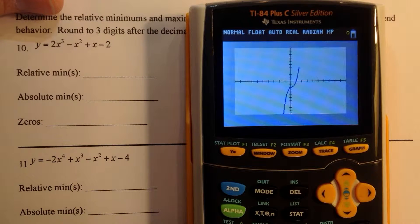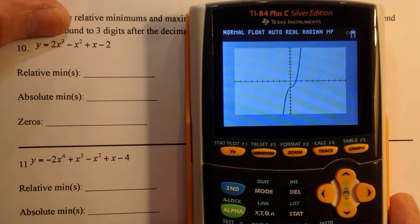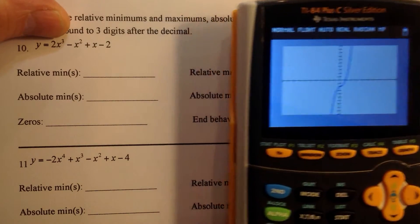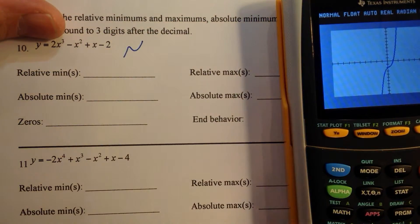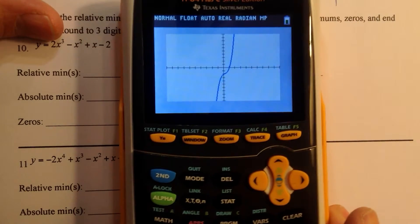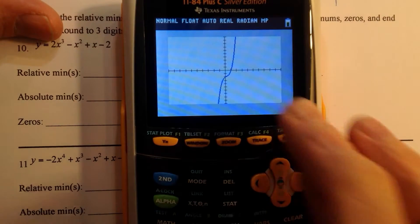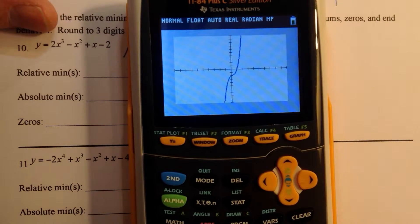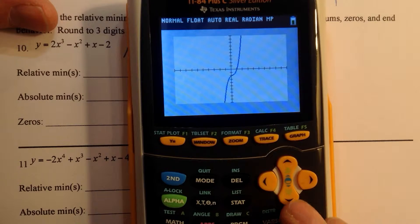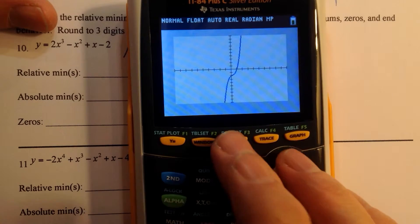We know that the graph is going to go up from left to right because it's a third degree polynomial. We know that this is typically the model. But as we look at here, it doesn't look like we have any turning points. So we have no maxes and no mins.